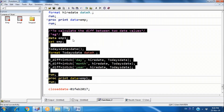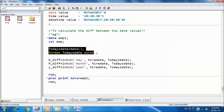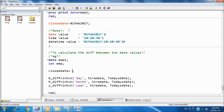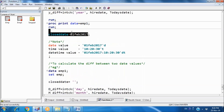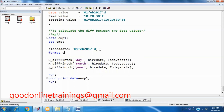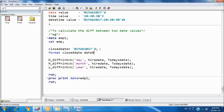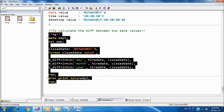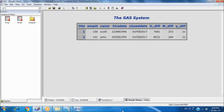Now applying this: the close date is specified as '01FEB2017'd — the date in single quotes followed by keyword D. We apply FORMAT closedate DATE9. and compute the difference as INTCK('day', hiredate, closedate). The output shows employee ID, name, hire date, close date, and the difference in days, months, or years between hire date and the company close date.